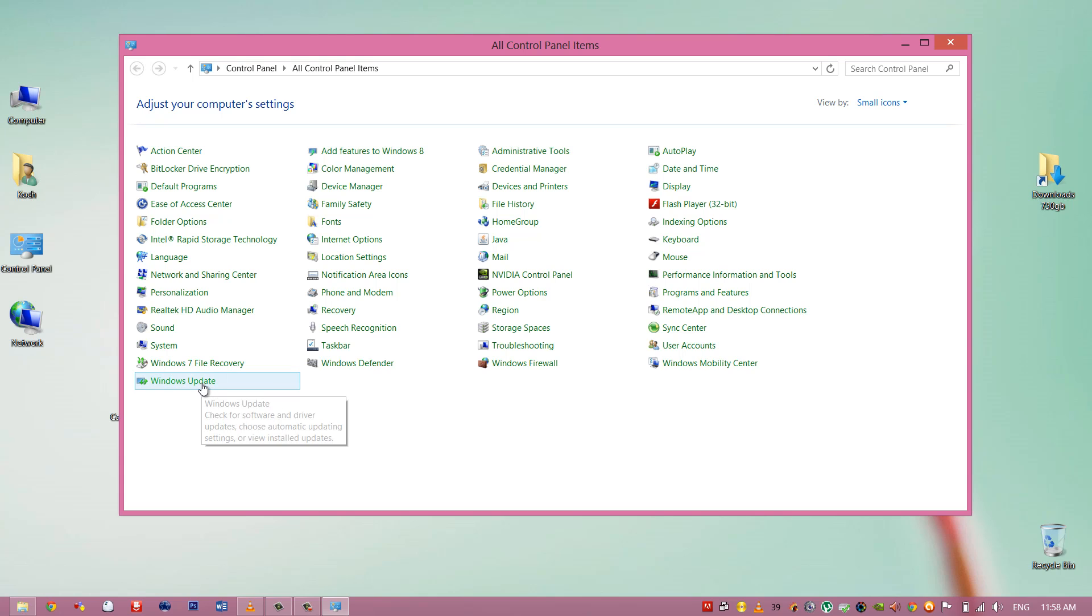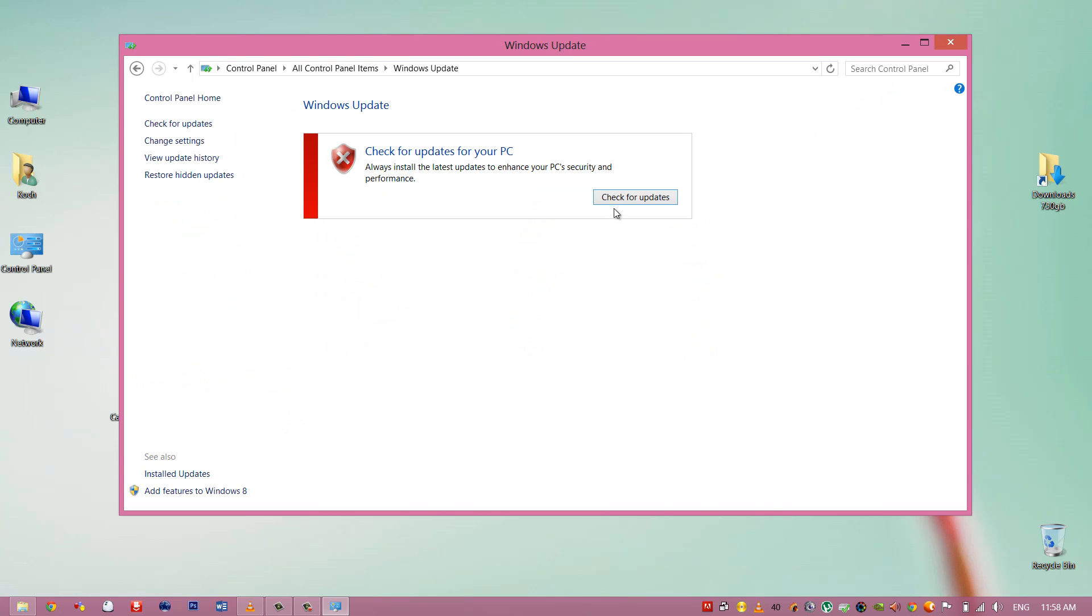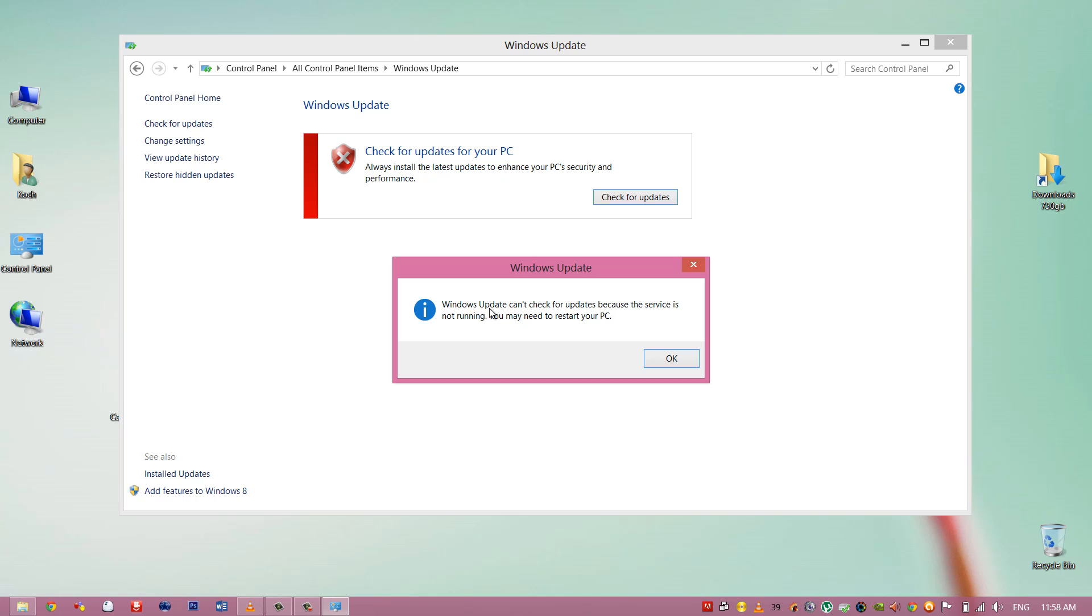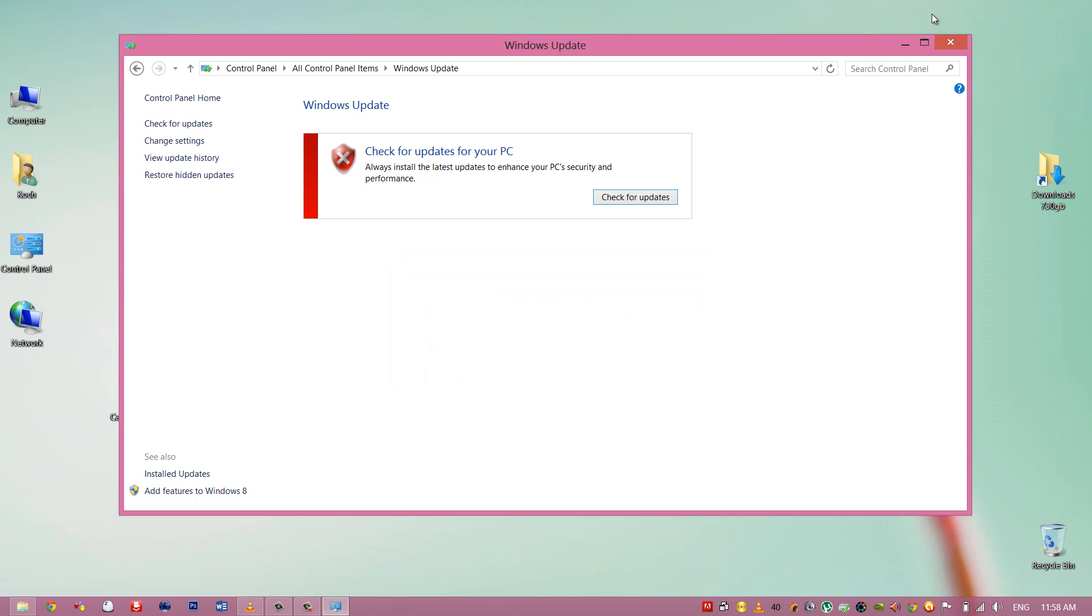Right now if I go to Windows Update and press check for updates, Windows Update can't check for updates because the service is not running. You may need to restart your PC.